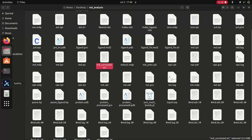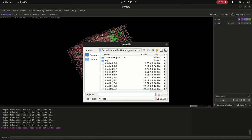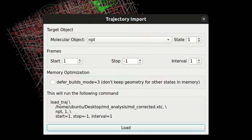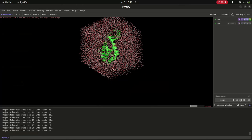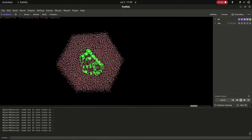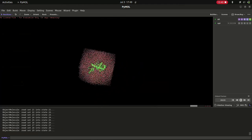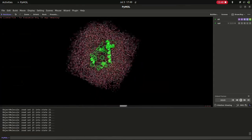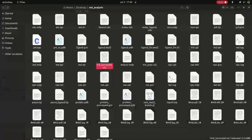Now here is the md_corrected.xtc file. We are going to load the new trajectory in PyMOL. Go to File > Open and select the new trajectory. If you wish, delete the current object or close and reopen PyMOL, then open the structure file and load the new trajectory. Now the trajectory is loaded. You can see the PBC lines are gone, the cubic shape is changed to the dodecahedron shape we specified, and the protein-ligand system is in the center of the box. You can move and zoom in and out, and change the representation of the protein, ligand, and water molecules to make a nice visualization.